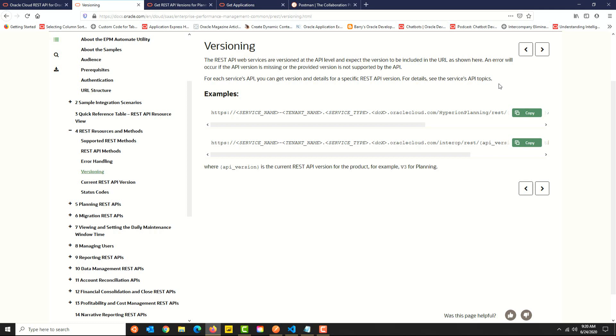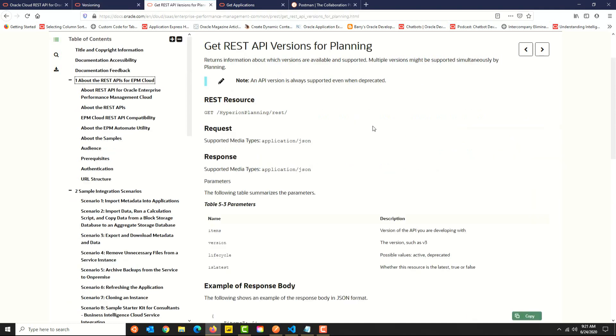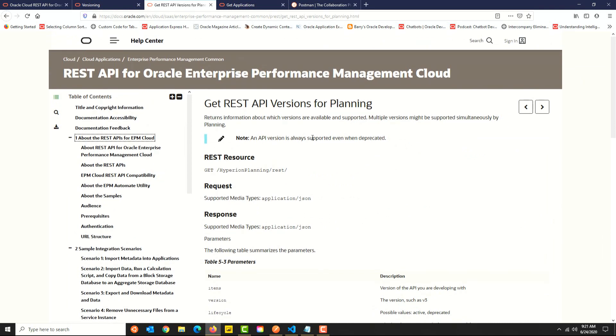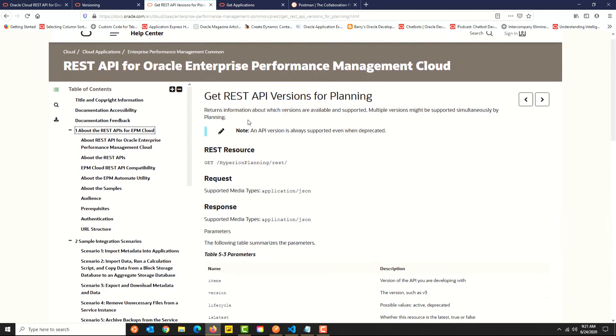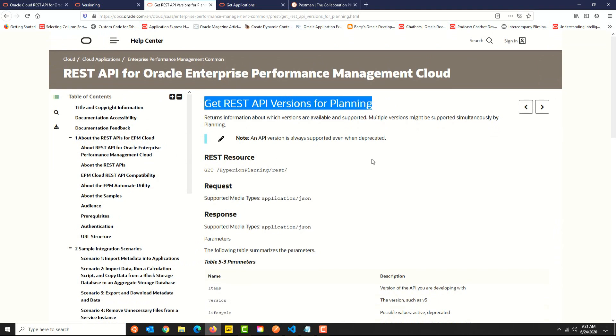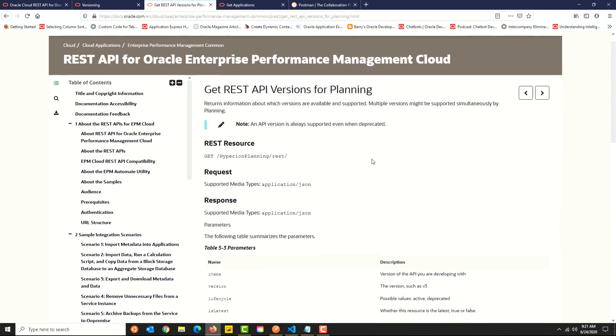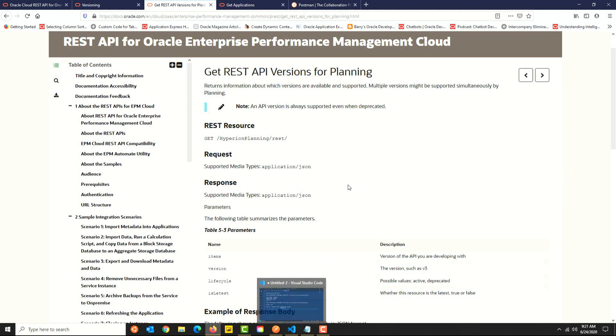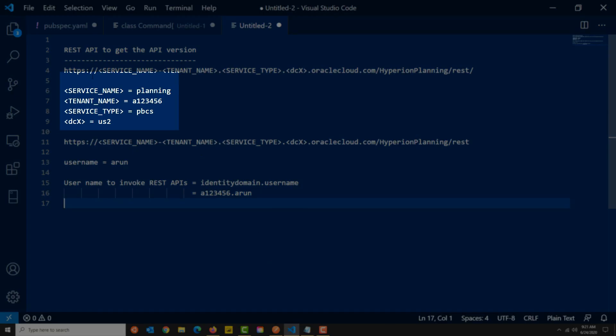In this video, we're going to focus on two REST APIs, both of them are GET. One of them is get planning API version, the other one is get application details. Let's start with the get API version. On the API page, you can see more details about the API. There are a few examples as well. What we are most interested in is the API endpoint and the media or content type.